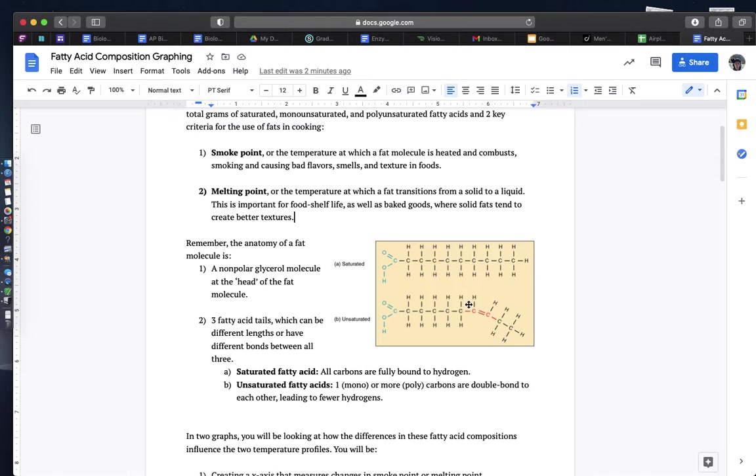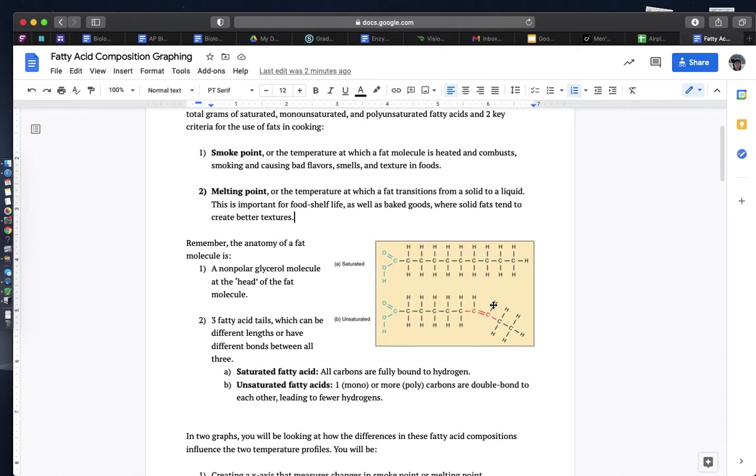Note that this is a good example of a cis double bond in a fatty acid because both hydrogens are on the same side of the double bond.